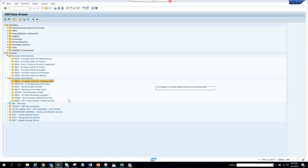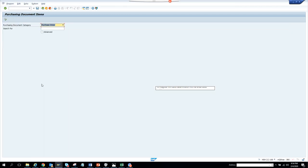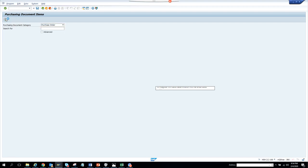We are going to discuss another report for purchase orders called ME2* — we'll just double-click on it. This tells you the purchasing document items based on purchase order, contracts, or scheduling agreement. We'll execute it.